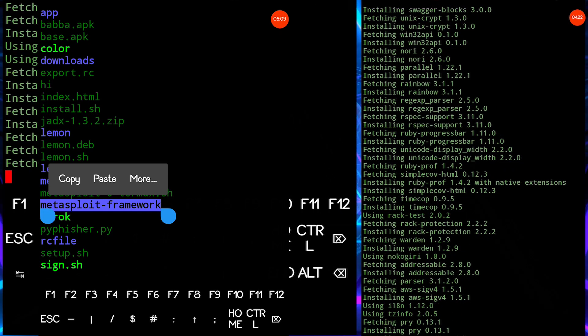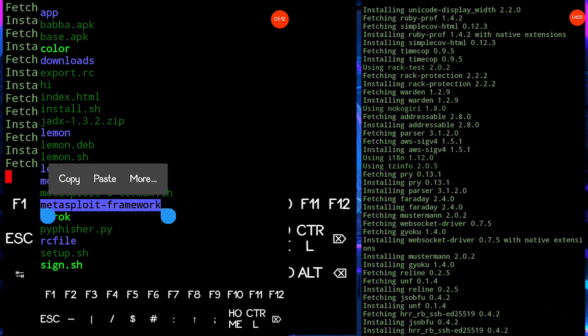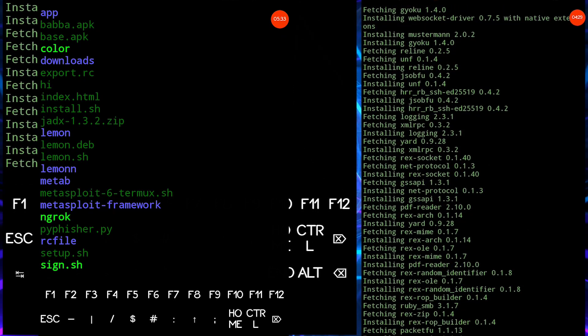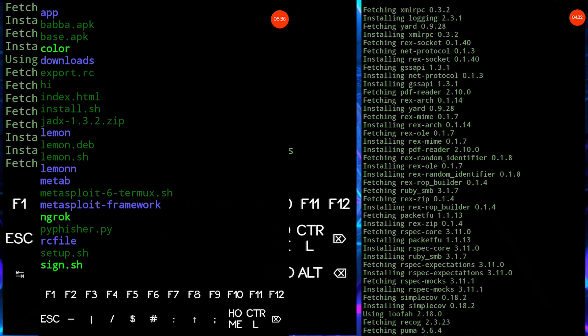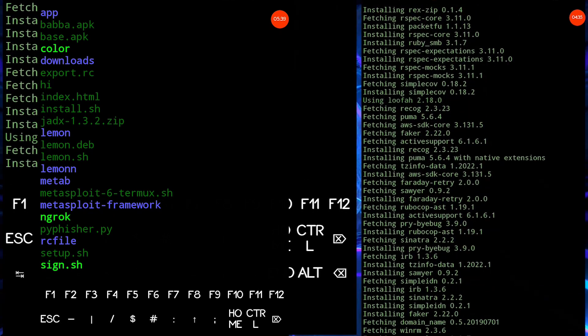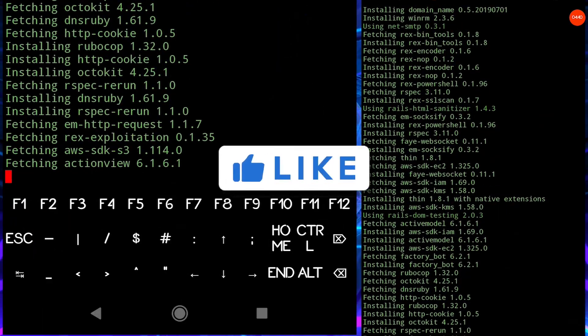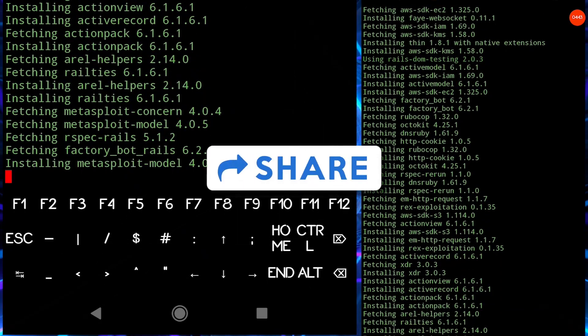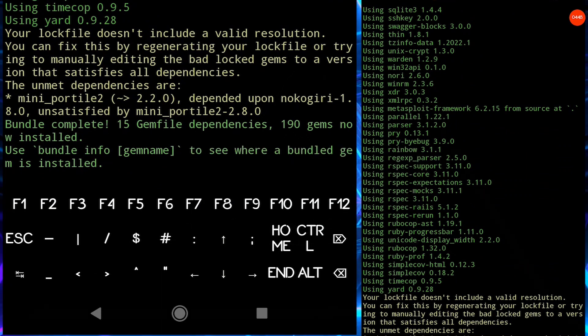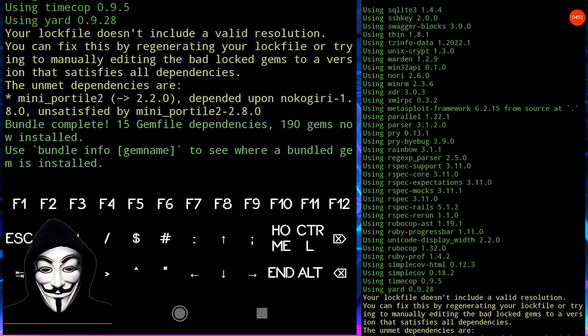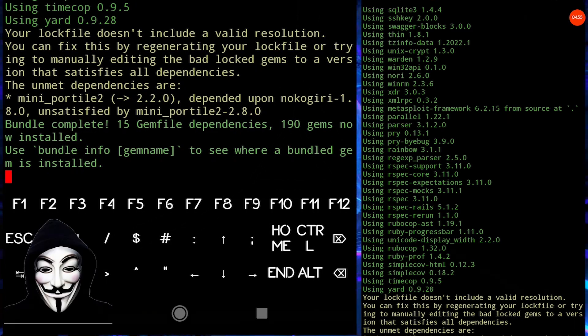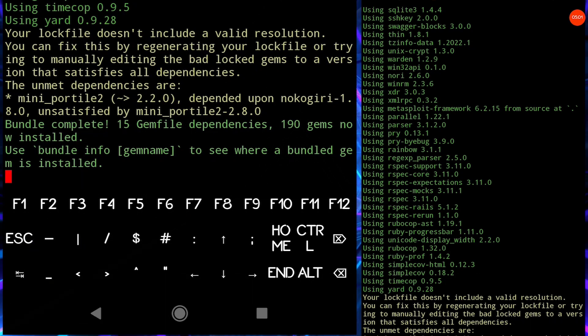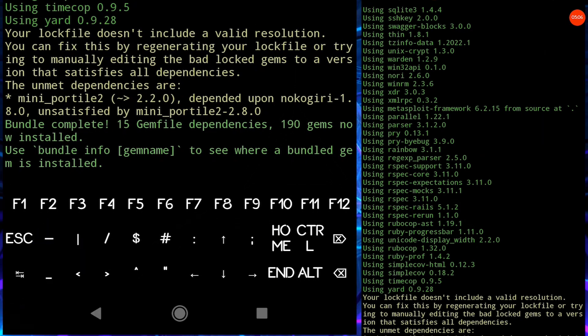And this video is not over so please stay tuned to video until we fix Metasploit is not able to connect Metasploit database or MSF database. So stay tuned, watch full video to understand it better. Now let's go. Now let's get started.